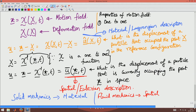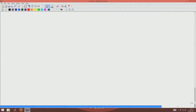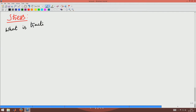Towards this, what we are going to do is first understand what traction or stress vector means. We are now moving on to the next concept which is stress. To understand stress, you first ask the question: what is traction or stress vector? It is also called as stress vector.